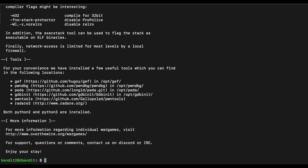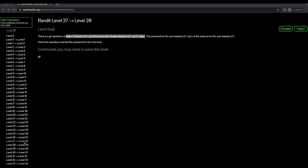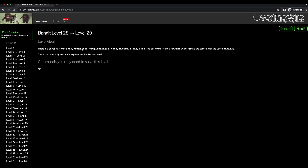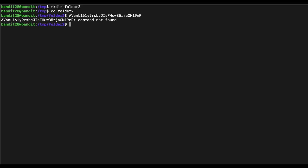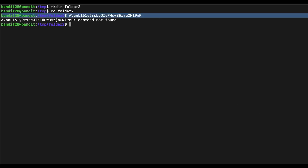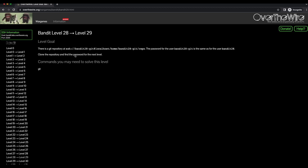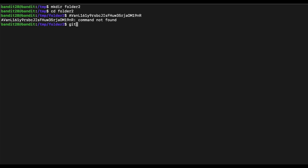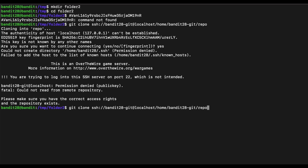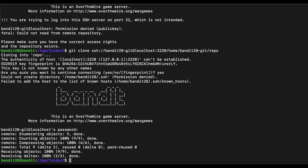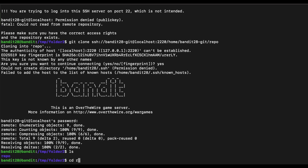Let's take a look at the objective for Bandit 28 — similarly, it is another git challenge. We will need the password of the current user, so let's paste that here first, and then copy the repository URL to clone from the challenge description page. We need to change the port number again, and we are able to git clone the repository successfully.